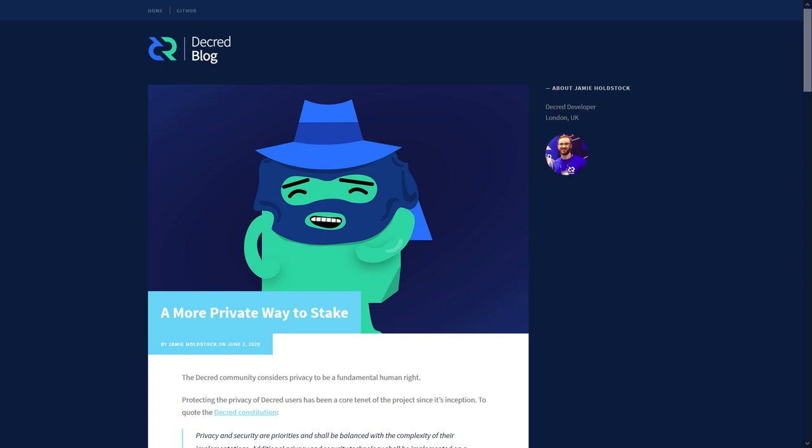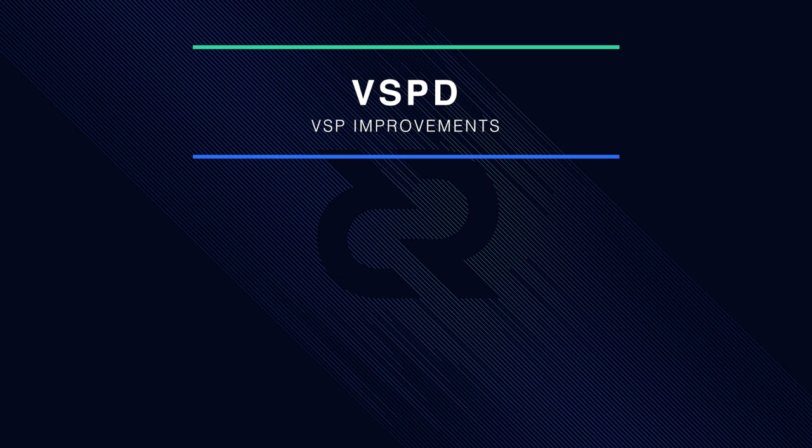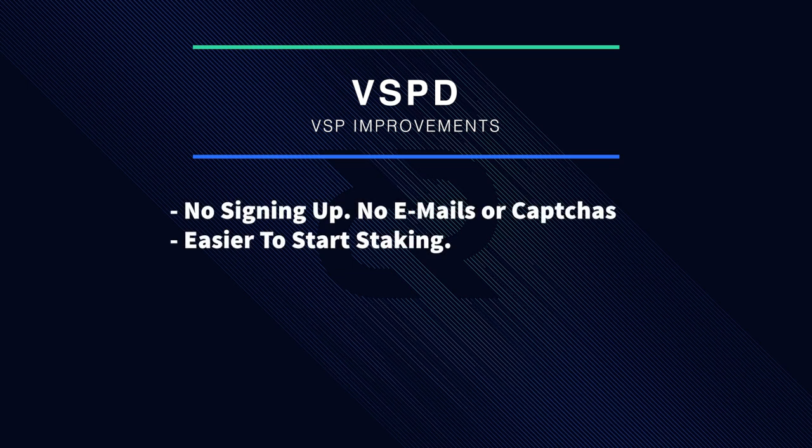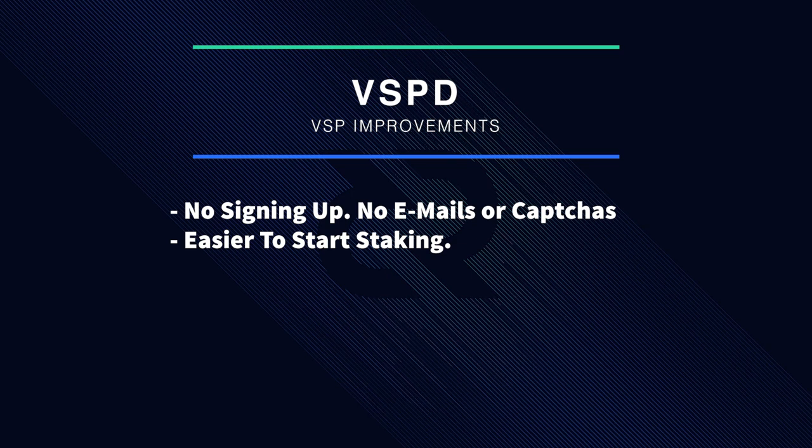A new form of voting service providers for staking is here called VSPD. VSPD removes the need to sign up and provide an email to a VSP, thus enhancing user privacy and making the process of staking even easier.